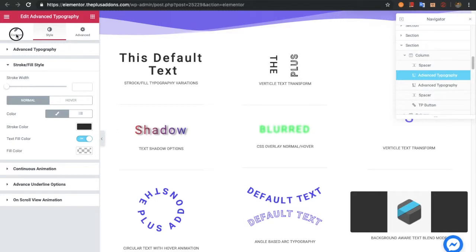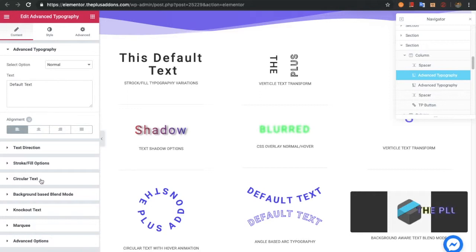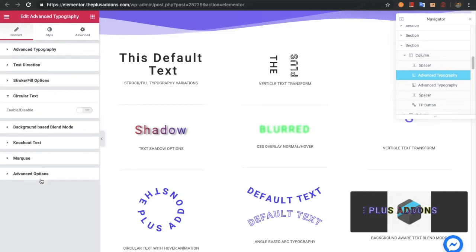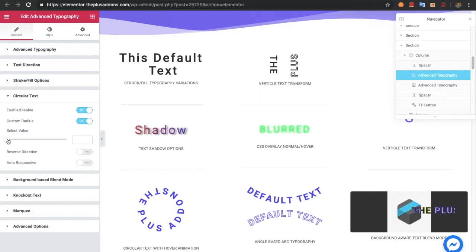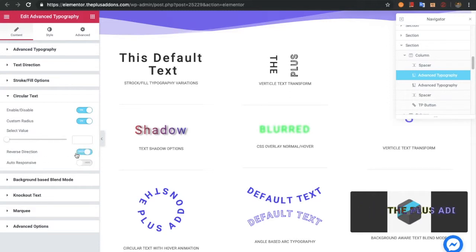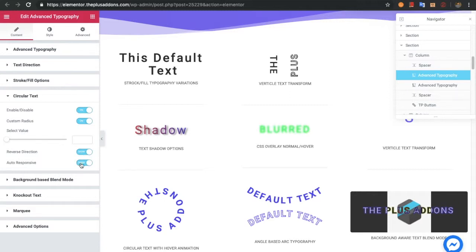Back in the content tab, you have an option for circular text. Just enable it and there are three options: custom radius, reverse direction, and autoresponsive. The custom radius controls the size of the circle — bigger or smaller. Reverse direction flips the circular direction when enabled. With autoresponsive enabled, the circular text becomes responsive based on the device size.